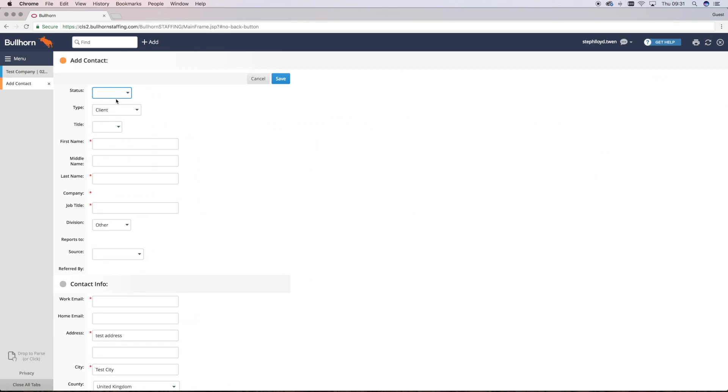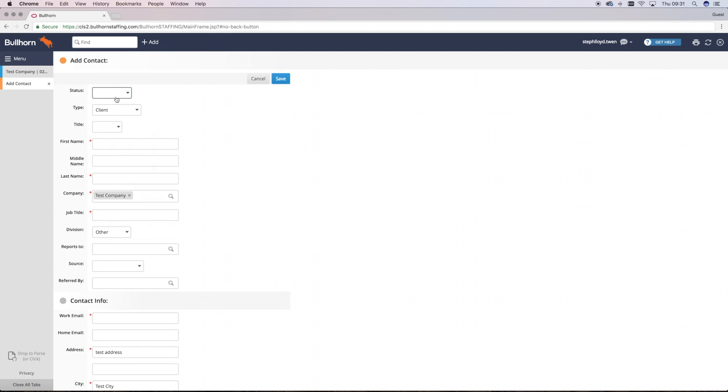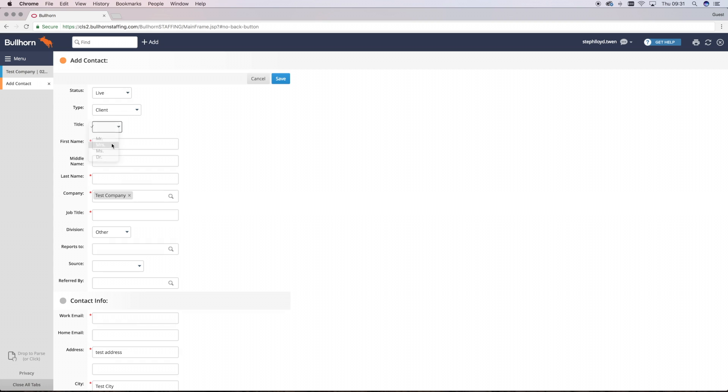As you'll see, a lot of the company information has passed through into the contact record, meaning that you've got very little extra that you need to type in. Just make sure you complete all the mandatory fields and any other additional information that you have on the contact that will be useful for you or another consultant later on.